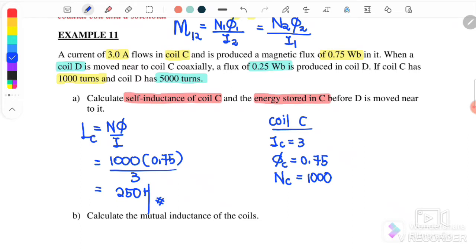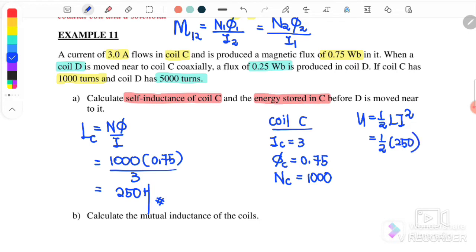The energy stored in coil C is U equals one-half L I-squared. Substituting L equals 250 and I equals 3 amperes, we get 1125 joules as the energy stored in coil C.